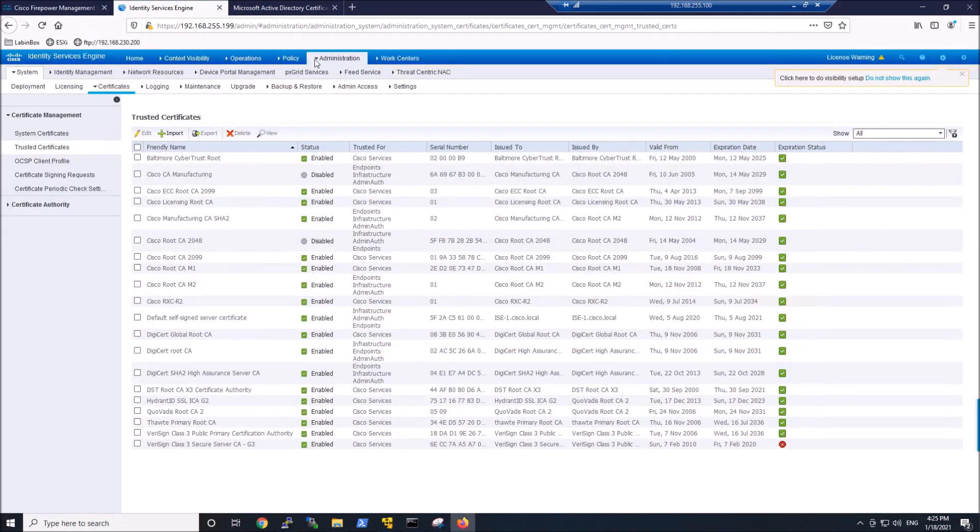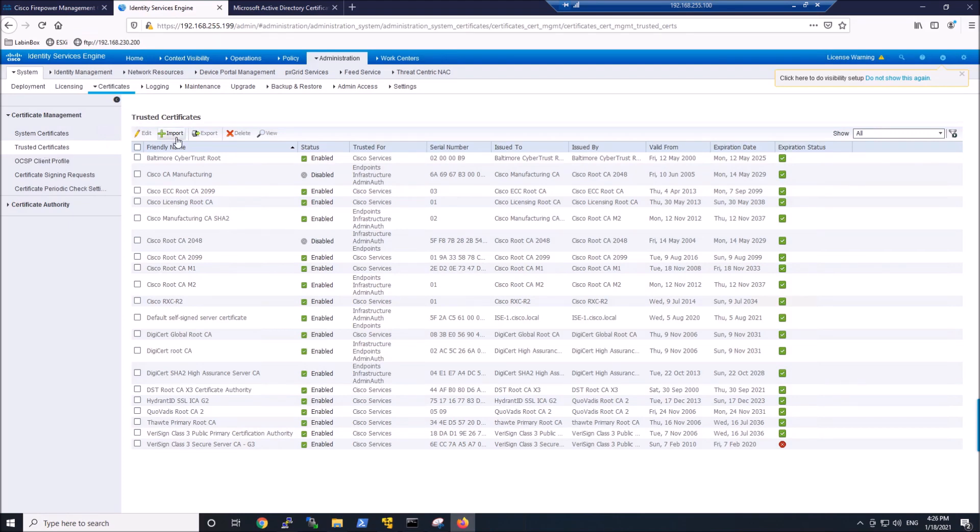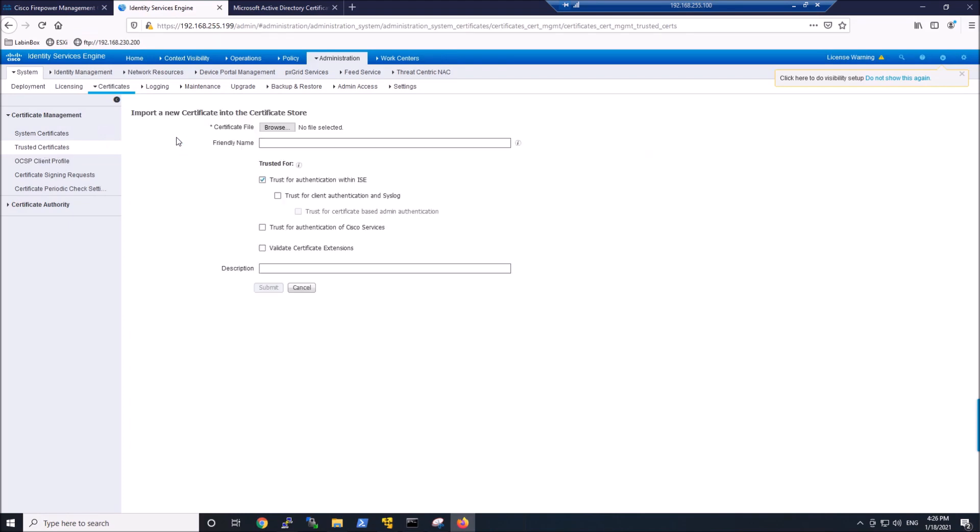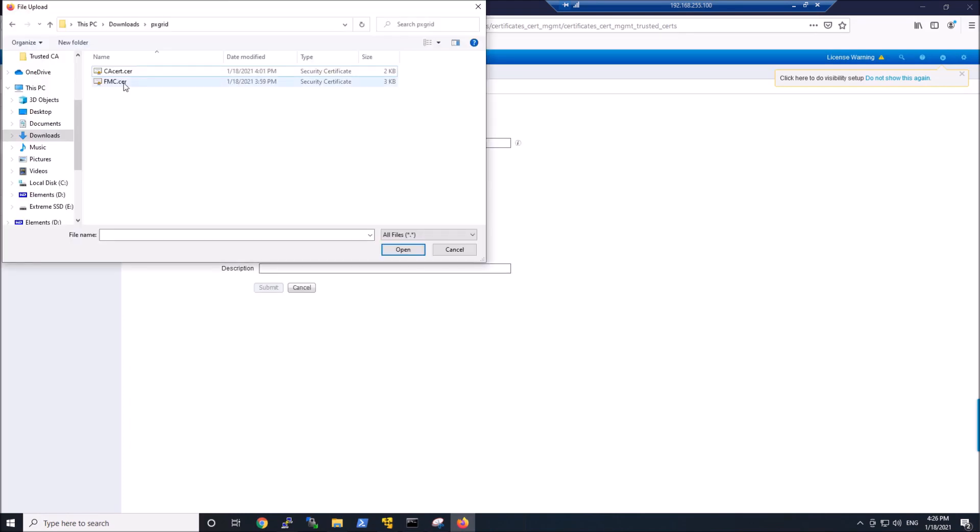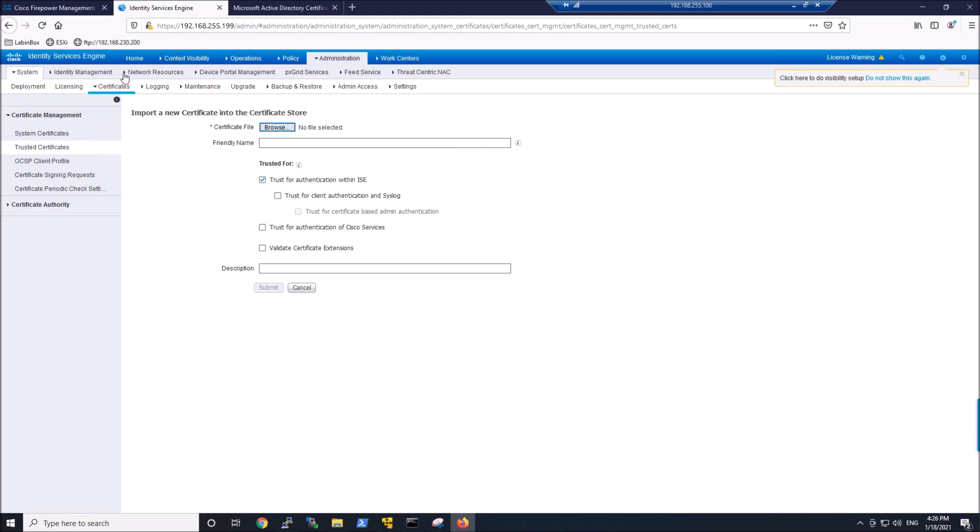Let's pivot back over to ISE. We'll go into trusted certificates. We're going to import that trusted certificate, so that's CA cert that we downloaded from Microsoft root CA. Maybe give it a friendly name.